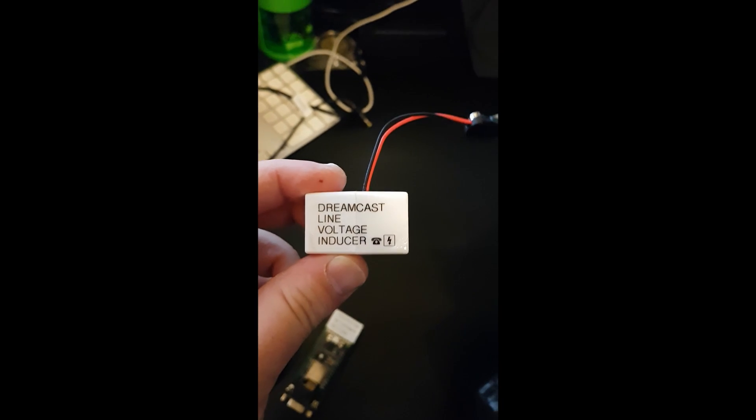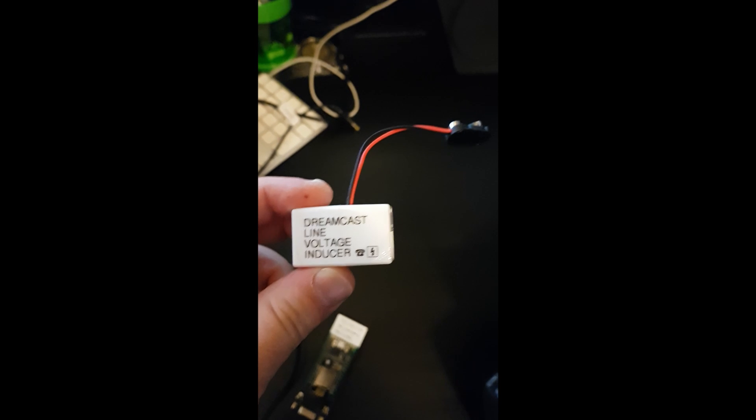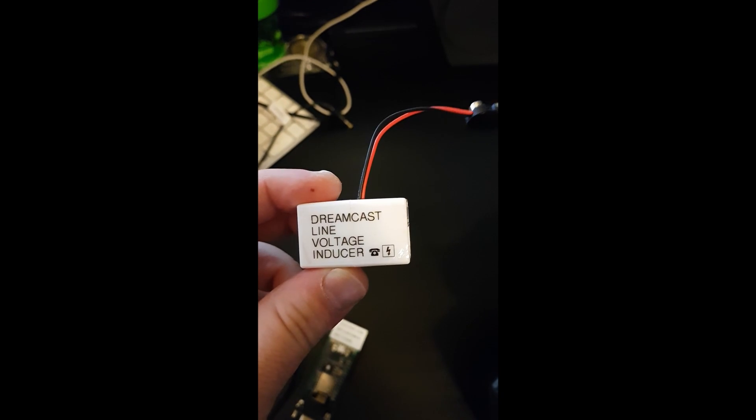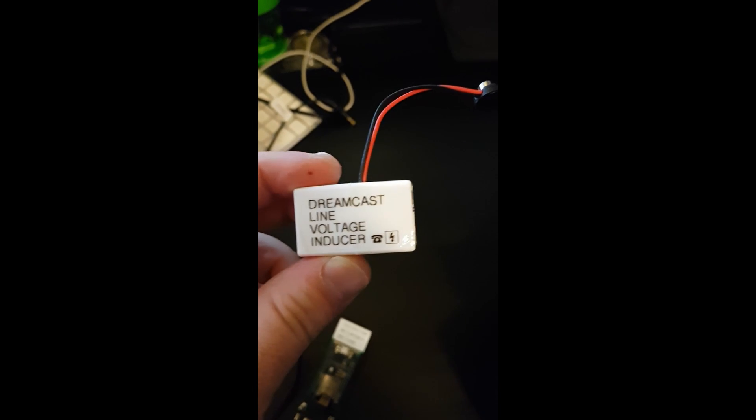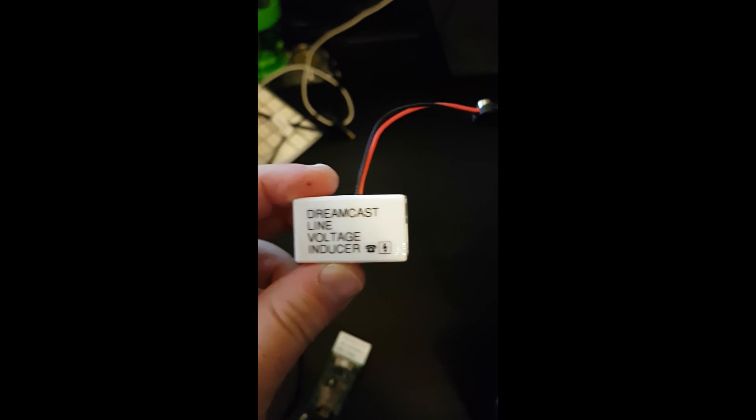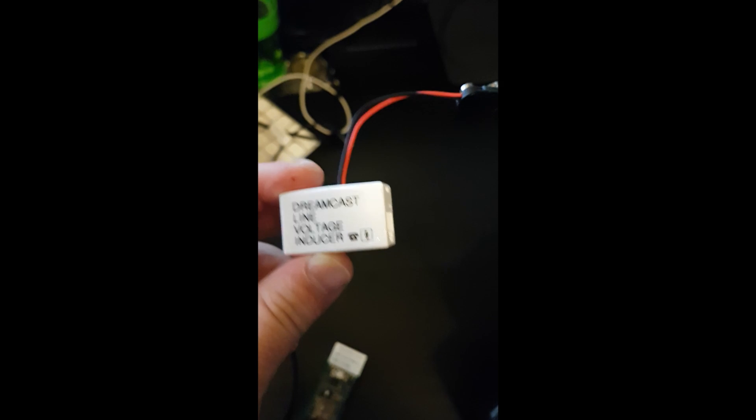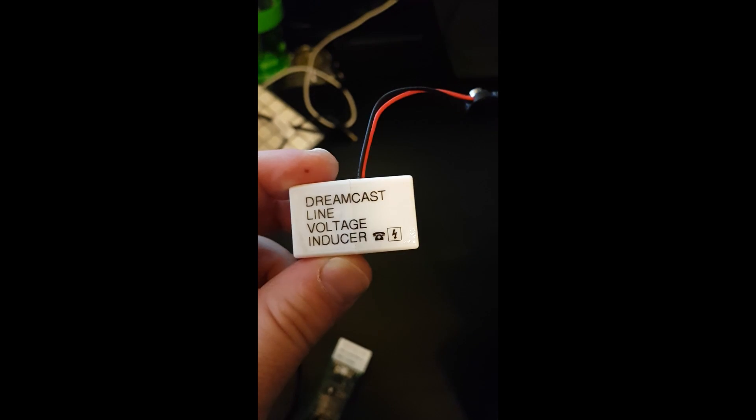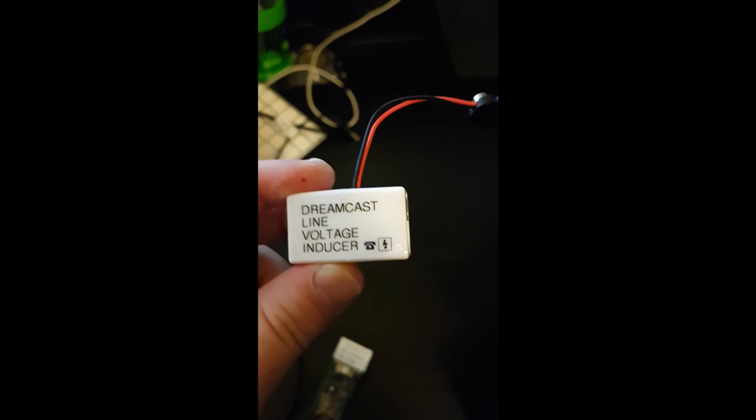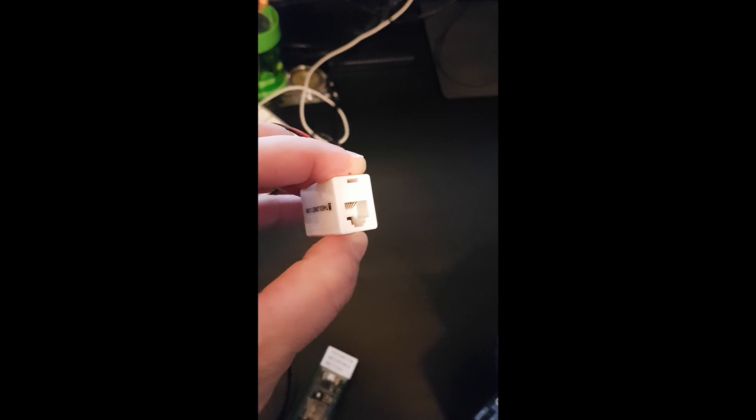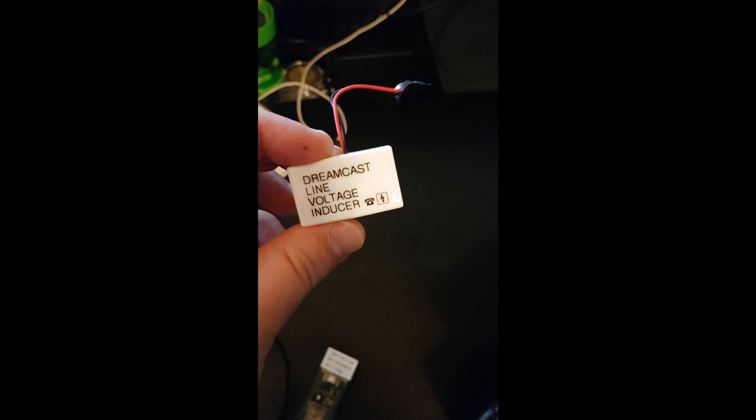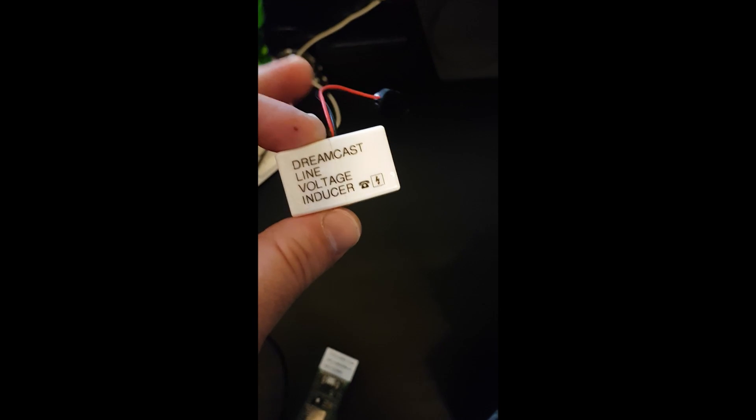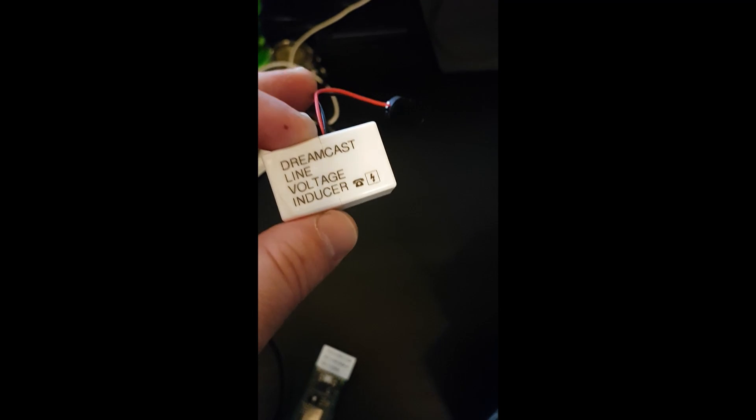In addition to that, if you have a Sega Dreamcast and you want to get it online, you might need one of these. This is a line voltage inducer for connecting your Dreamcast modem to a Raspberry Pi. The reason why you need this is there's no voltage without a telephone network.